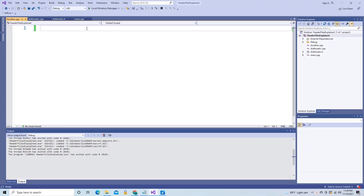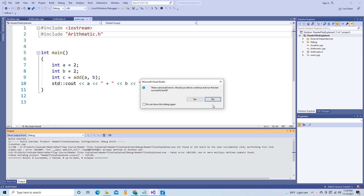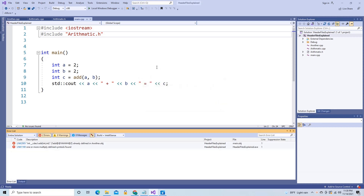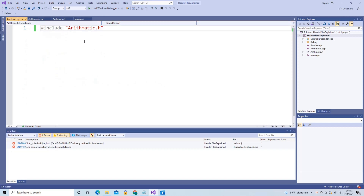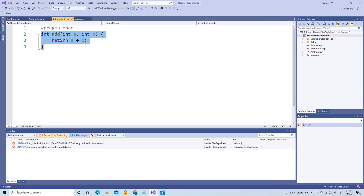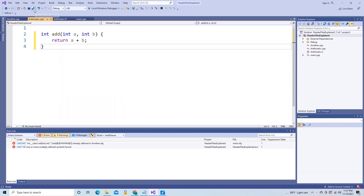Now, a month later, you need to call the add function from another file called another.cpp. So you add an include arithmetic.h statement to that file, save, hit run — and what happened? Well, remember that when you used the include arithmetic.h statement in main.cpp, it copied the code for the add function into main.cpp. When you use it again in another.cpp, it also copied that same function code into another.cpp. As far as the compiler is concerned, you've just duplicated the code for the add function — something you said would never happen. The right way to avoid this situation is to only write declarations in header files and not write function code there.